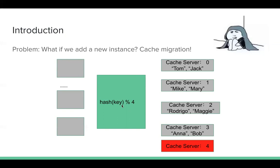But now we add one more machine. Next time when people query Bob, we need to hash Bob then mod five. So the value may be changed, maybe one. So there's a lot of cache miss. Like almost all of the cache will be invalidated. So it's a big problem.